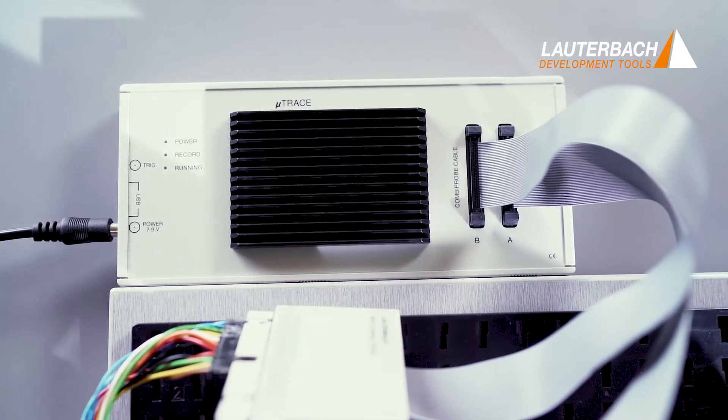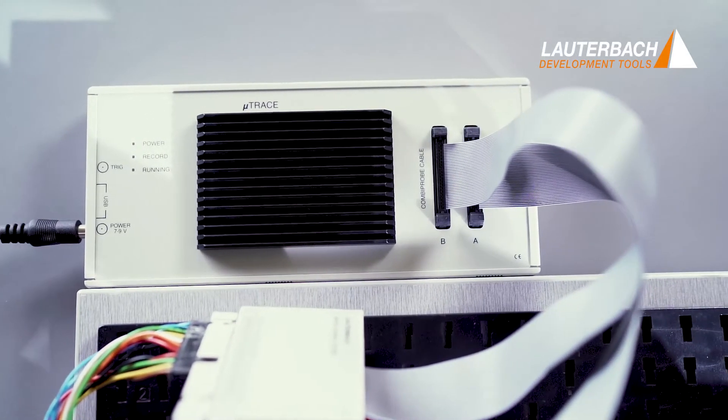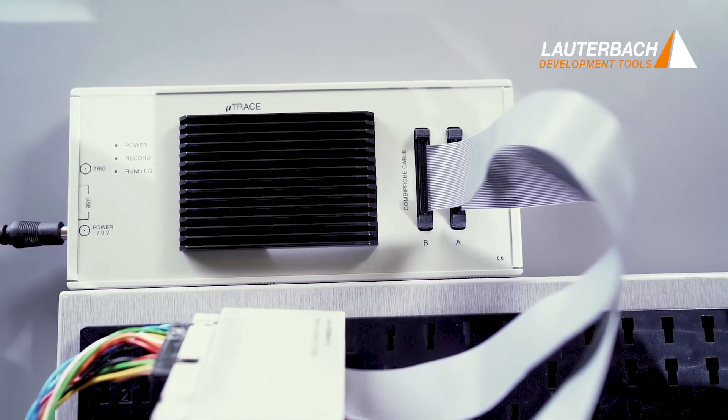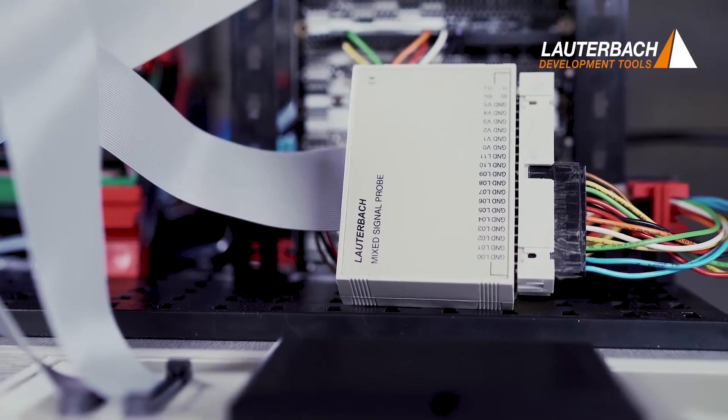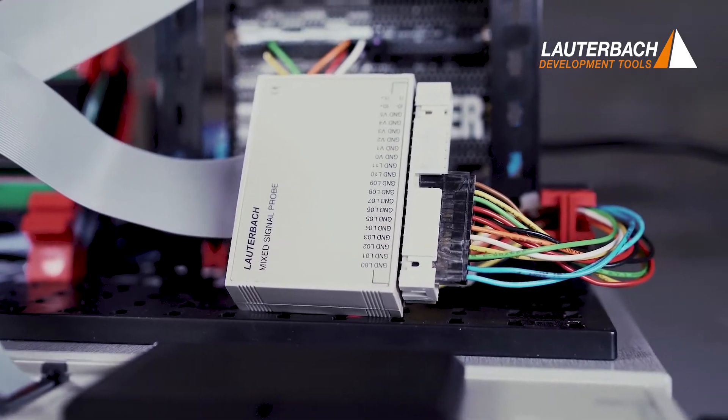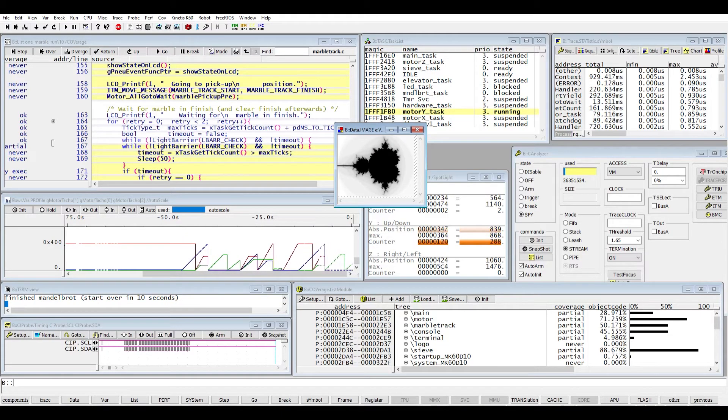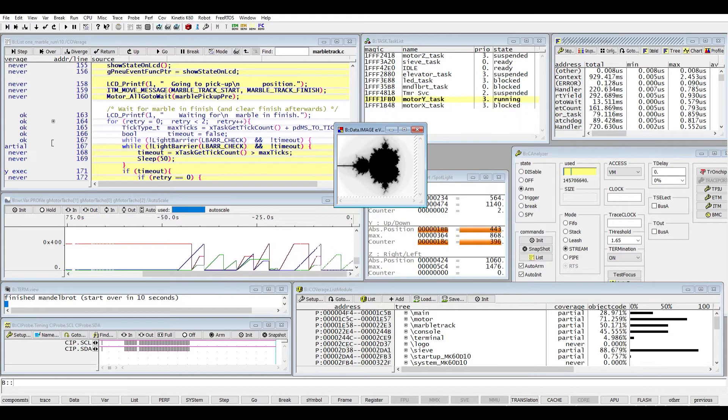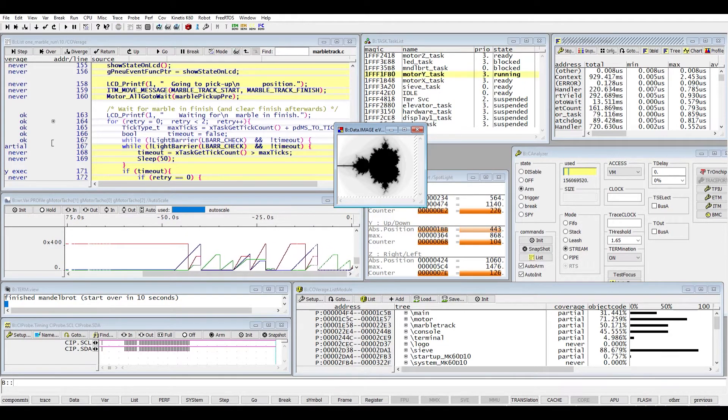We use one of our trace tools, the Microtrace, a mixed signal probe to analyze the signals and the Trace32 PowerView software.